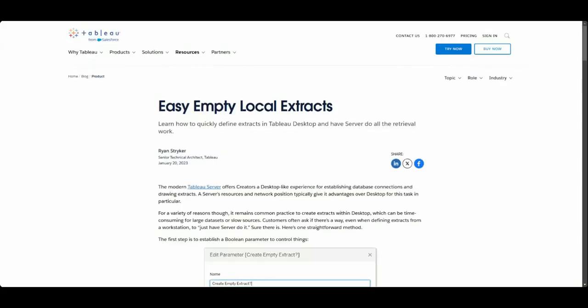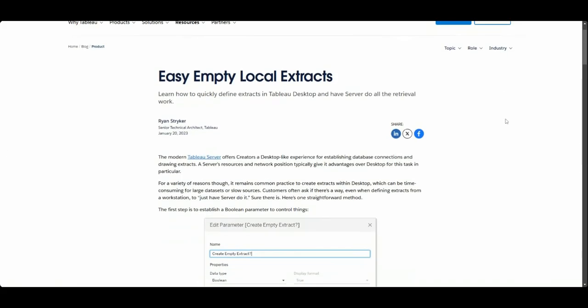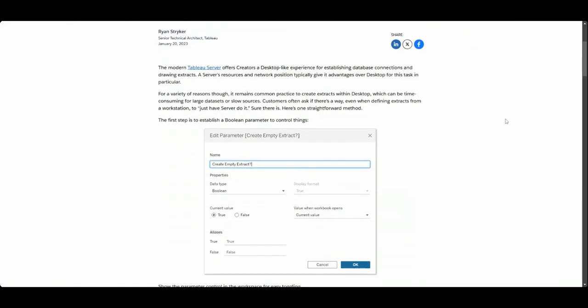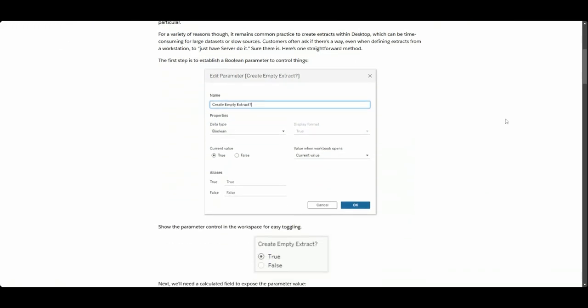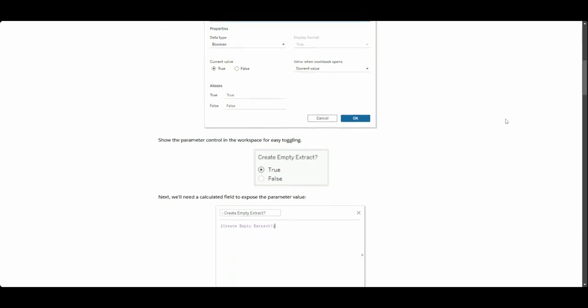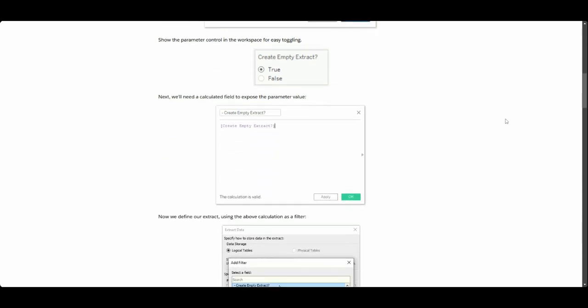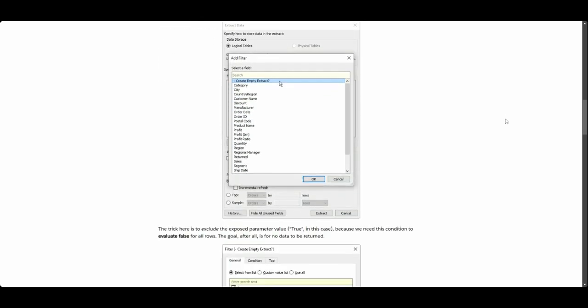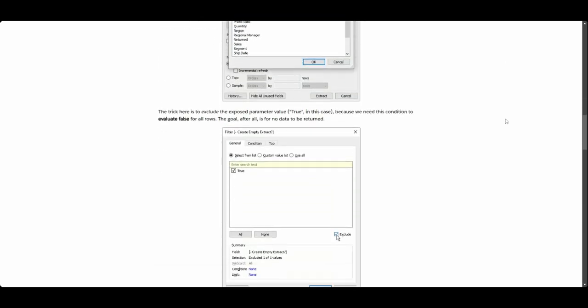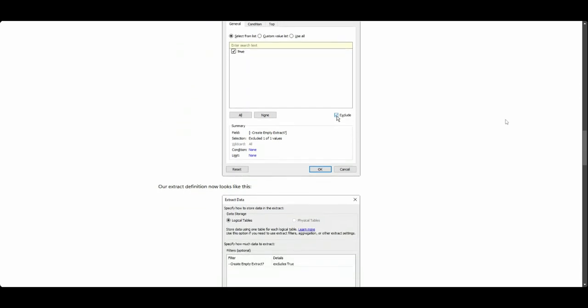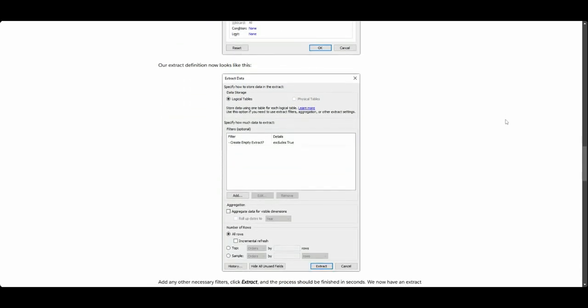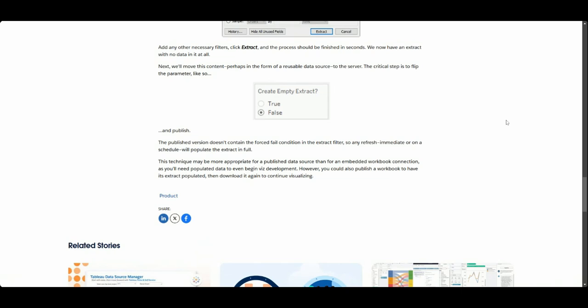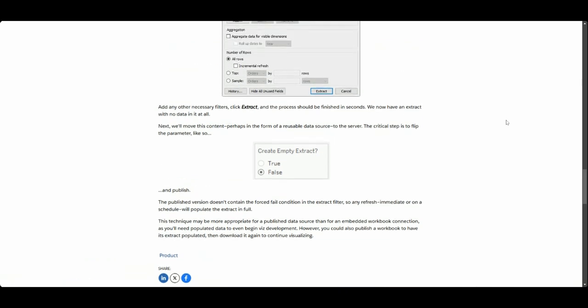Here's the blog post written by Tableau where I got this idea from, so Creating an Empty Extract. This will give you step-by-step details on how to do that as well, and I will leave this in the show notes for reference with a link to this article.